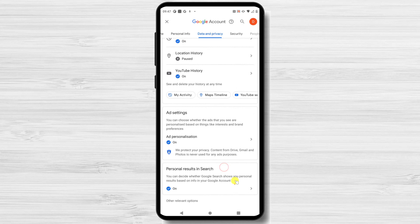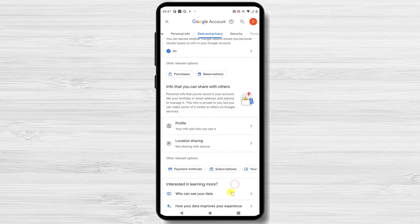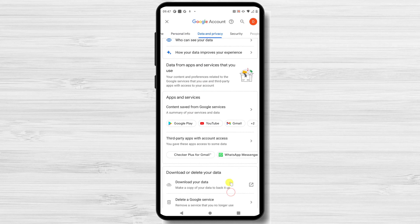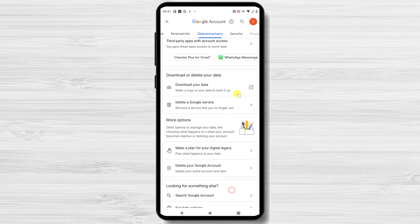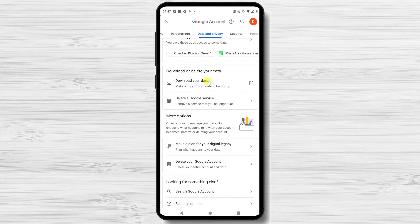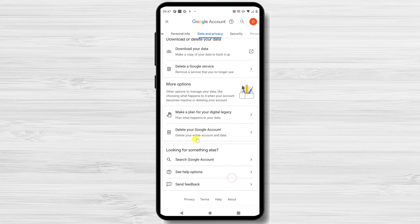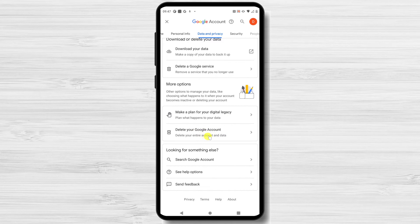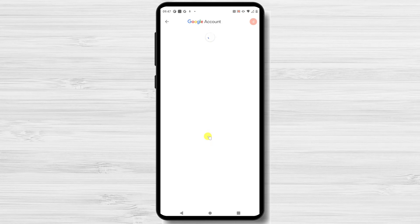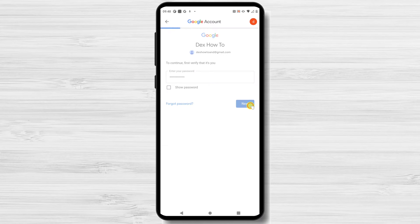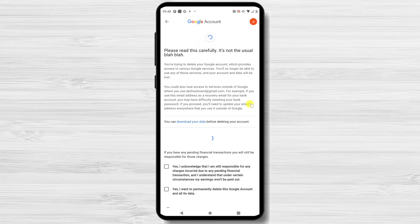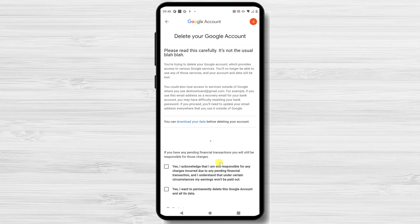Scroll down to the More Options section. In this section, click Delete your Google account. Google might ask you to enter your account password. Click the Enter your password field, type your password, and then click the Next button.